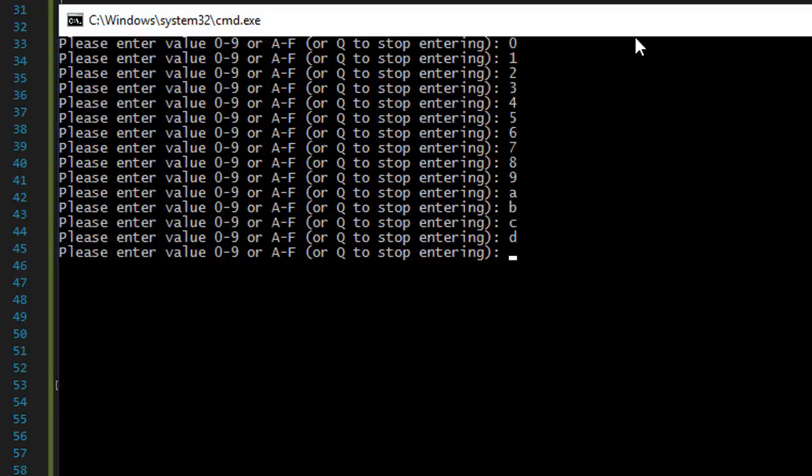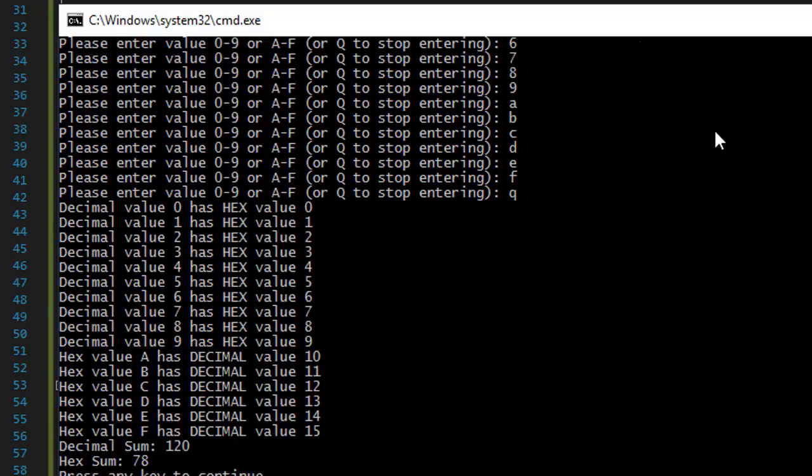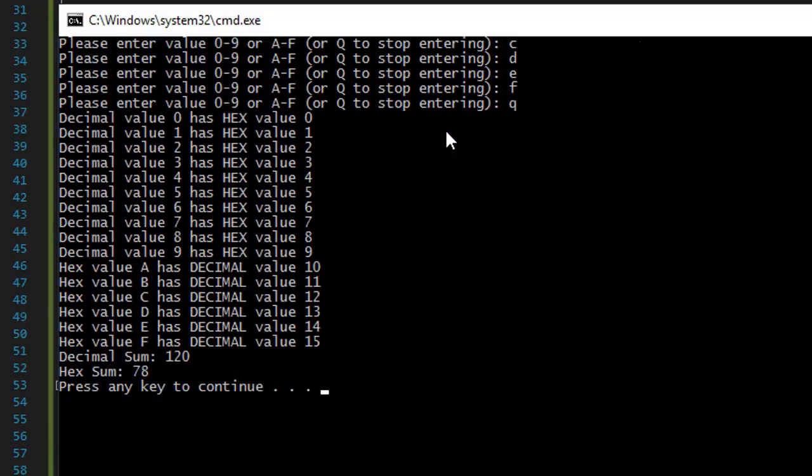Those are the valid. And a, b, c, d. And I'm using lowercase but it will convert it. So these are all the valid values, zero through nine through F.